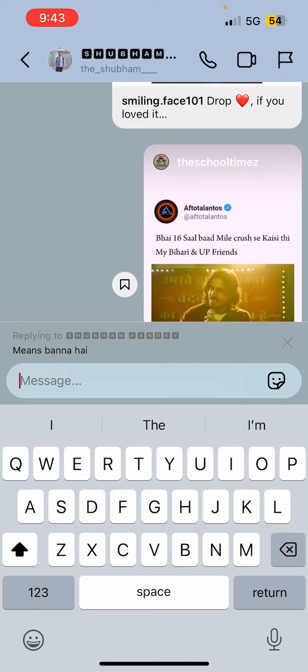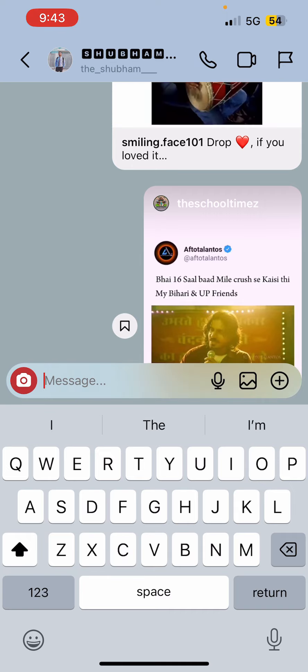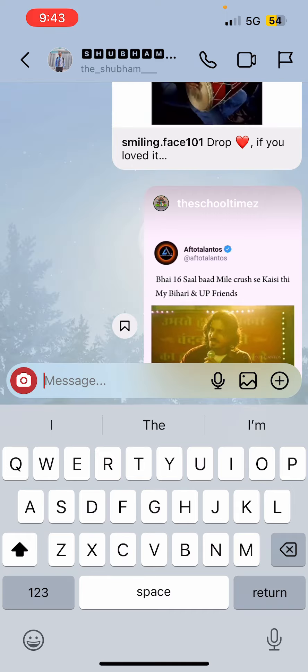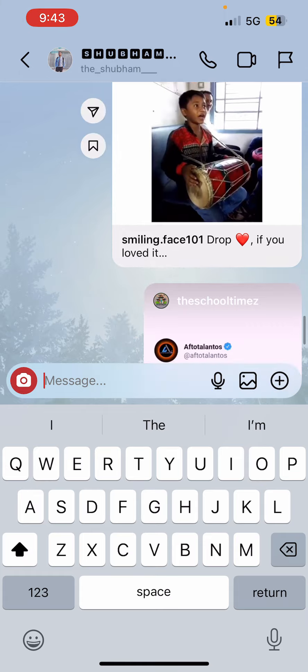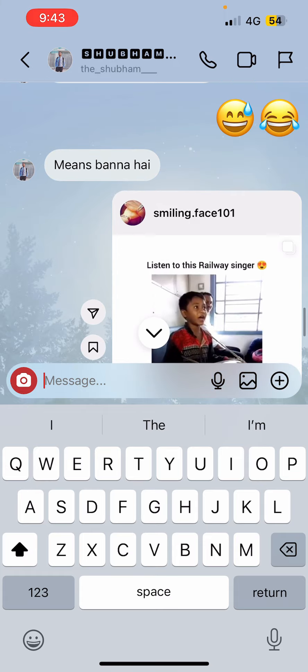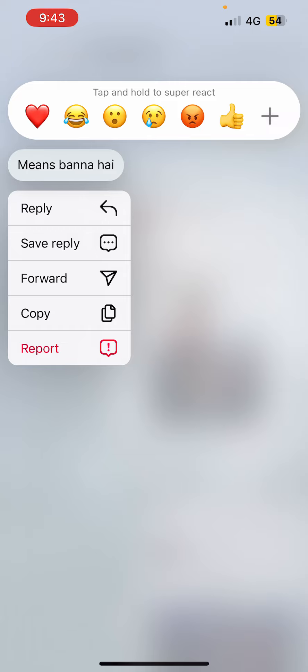So that's the first way to reply to a specific message. For the second way, let me go back. Now you need to tap and hold onto the message, so I'm going to tap and hold.